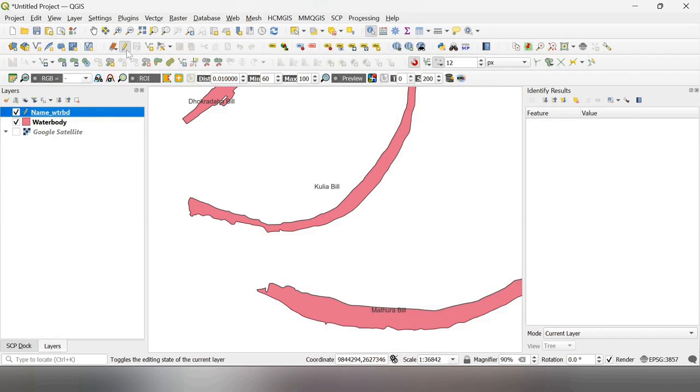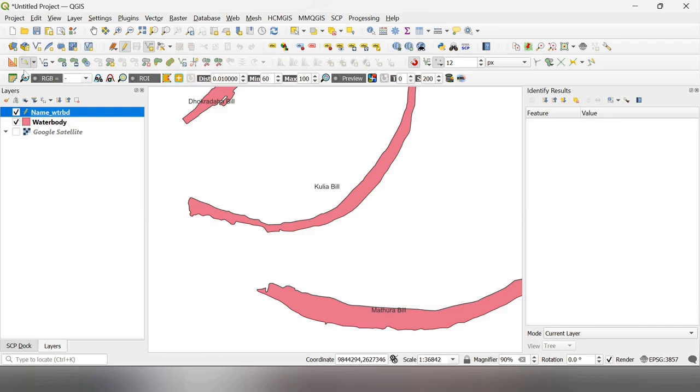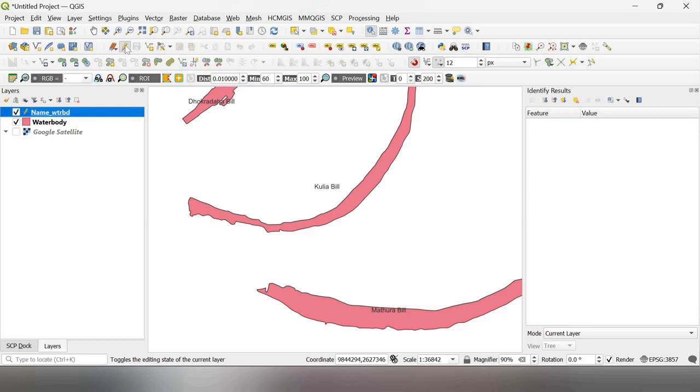And when I go to digitize line and hit here, you can see that this portion is highlighted. I will show you again. You have toggle editing, then start toggle editing. I hit here, this add line feature.